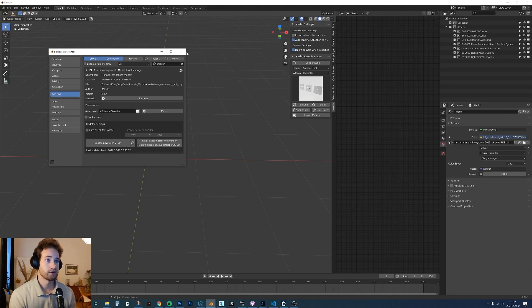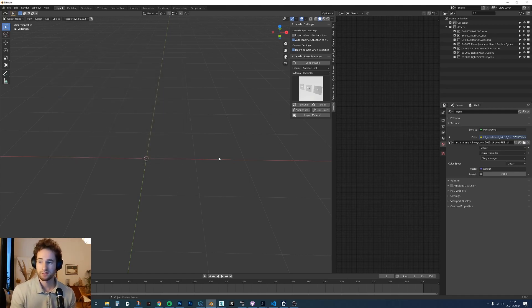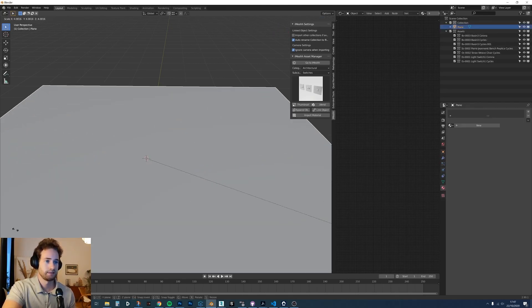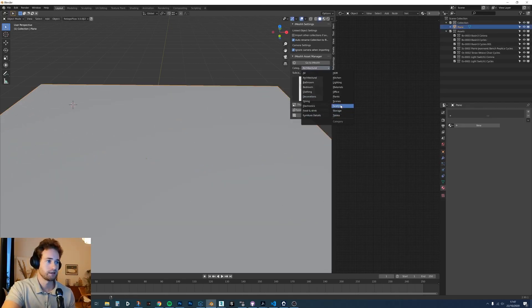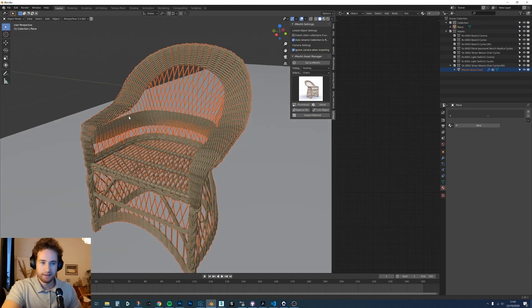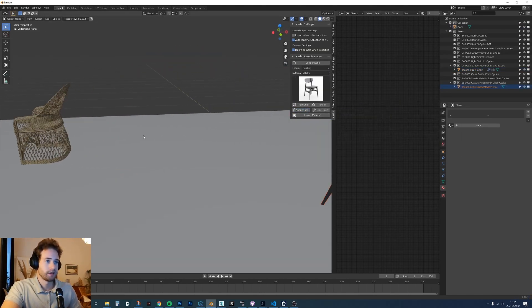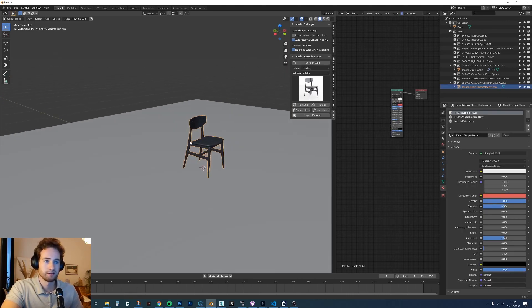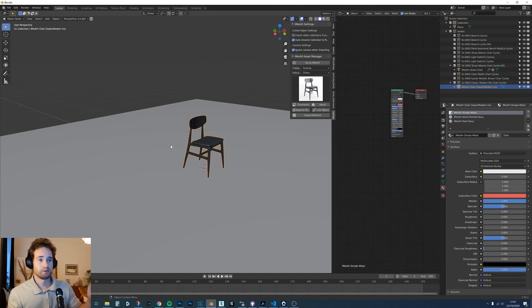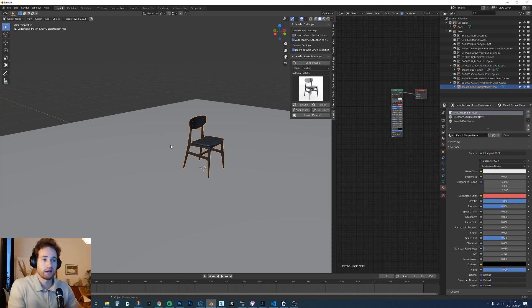Now let's look at some new features. First, let's add a plane, place the cursor somewhere, and then go to Seating and Chairs. You can see the object is placed at the cursor position, which is perfect. We are also going to update this to allow you to automatically snap the object onto whichever surface you want, but for now this is already a big help for a lot of people.